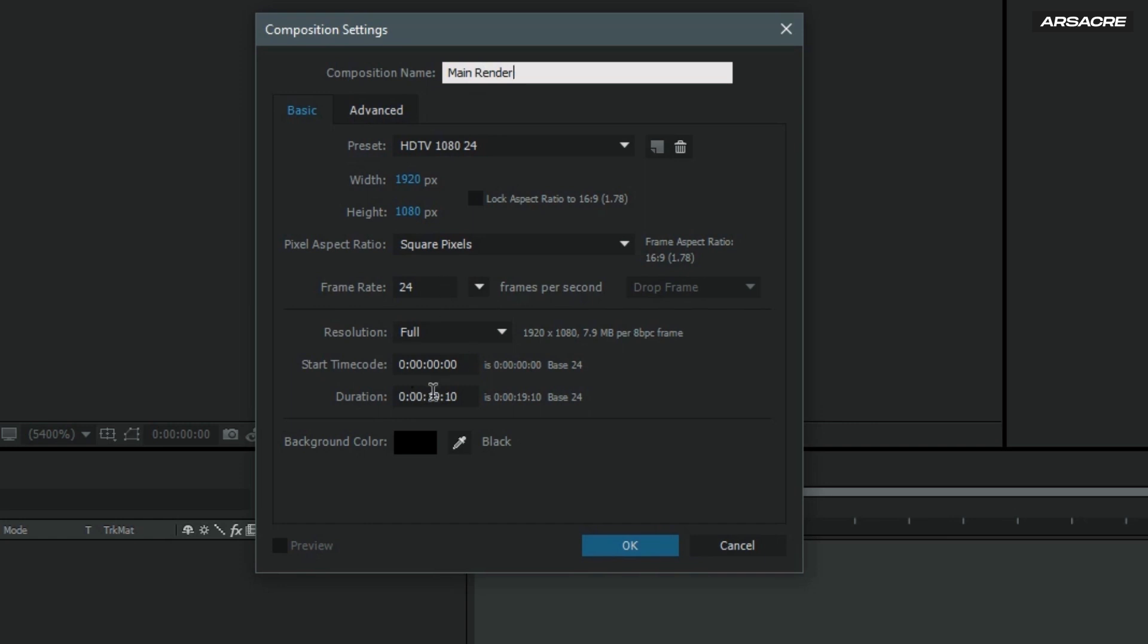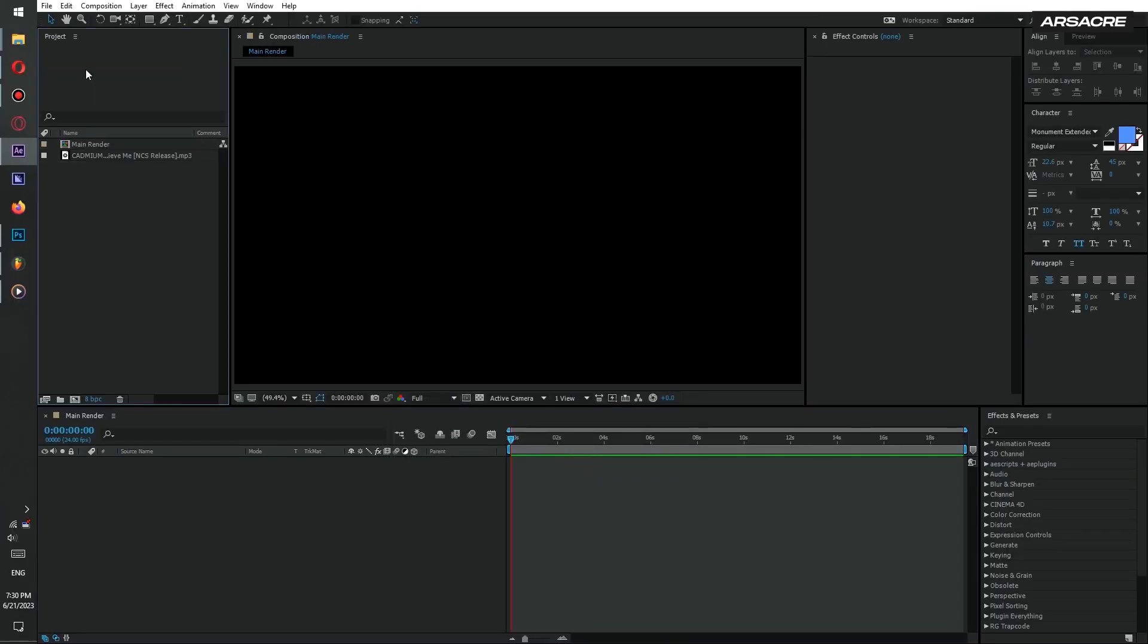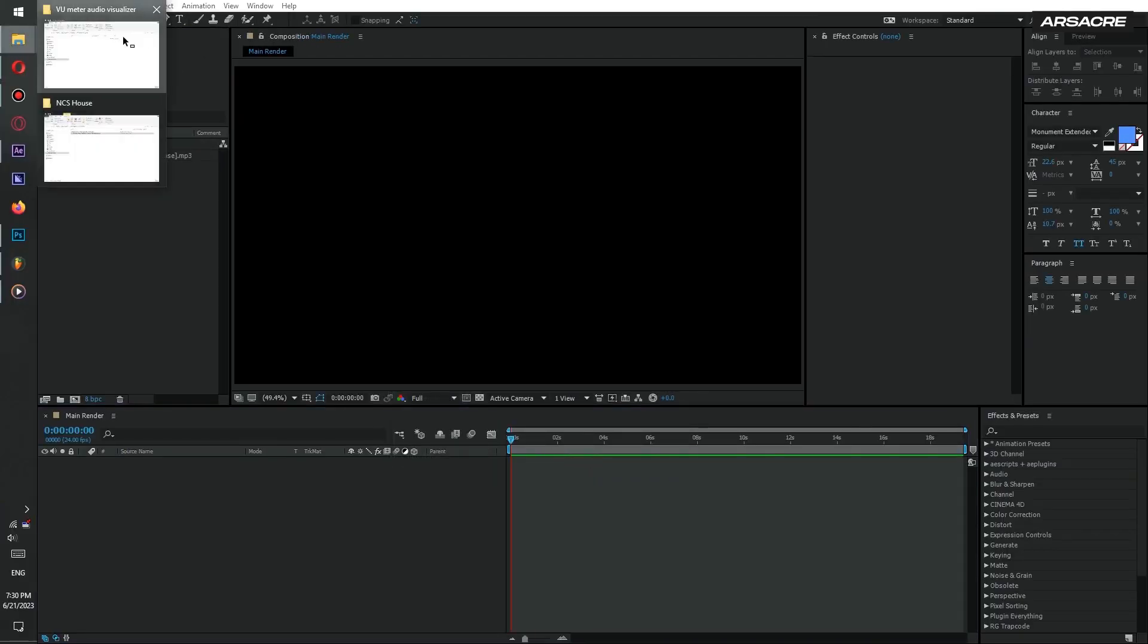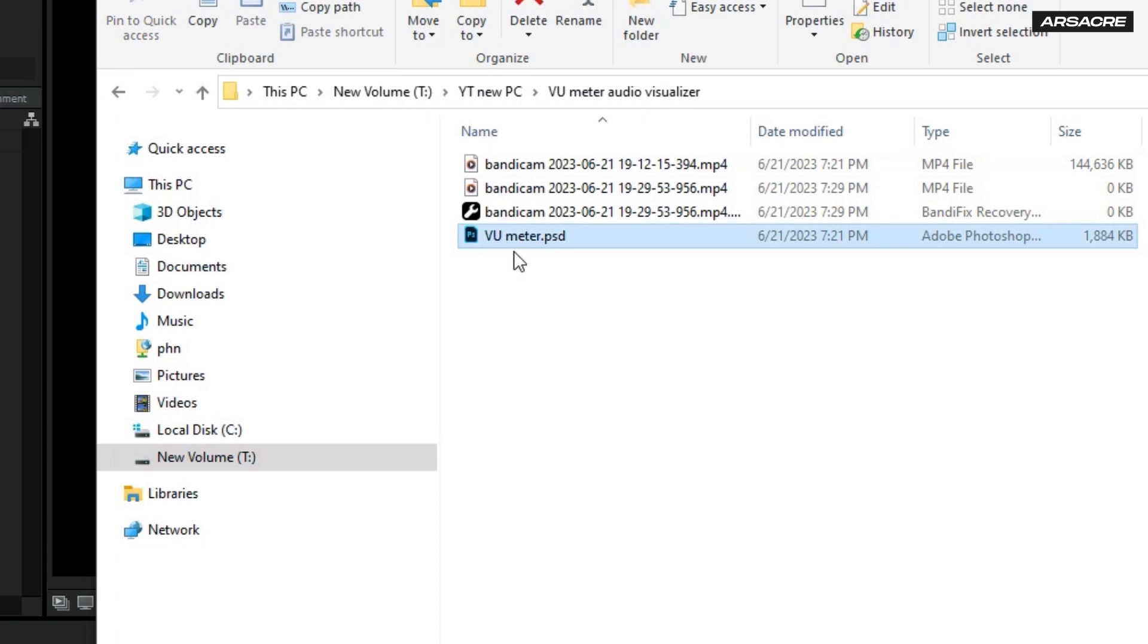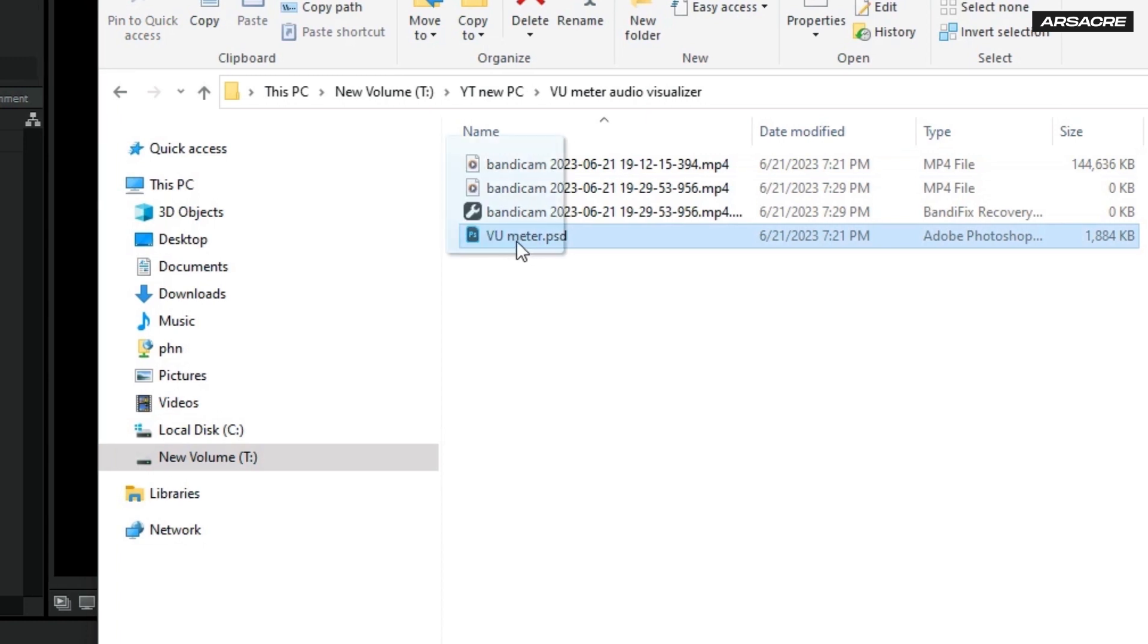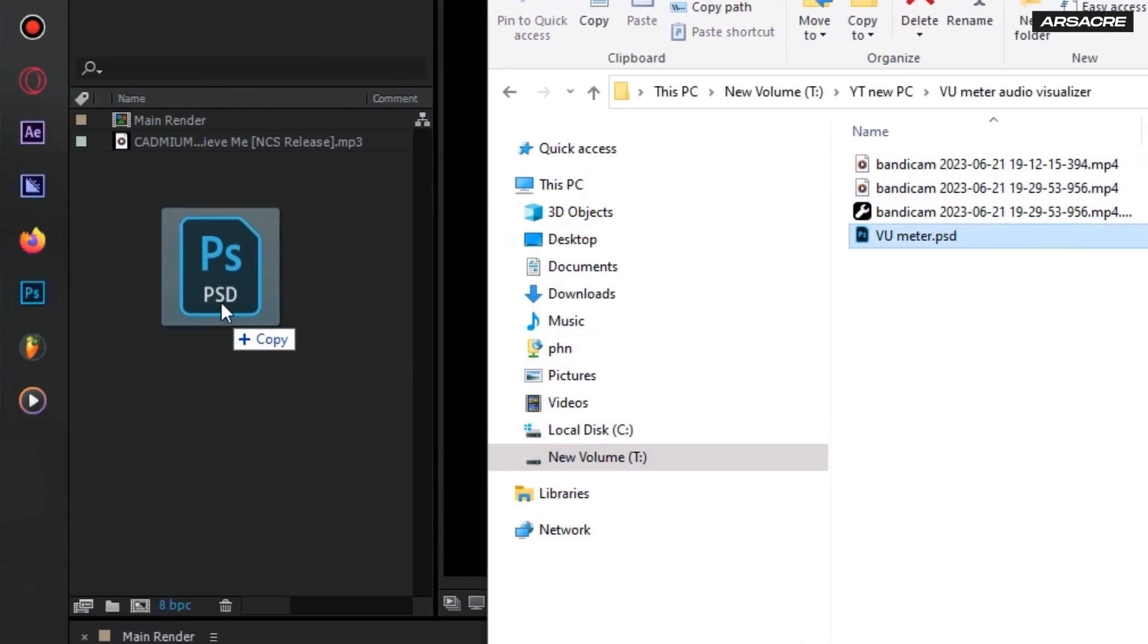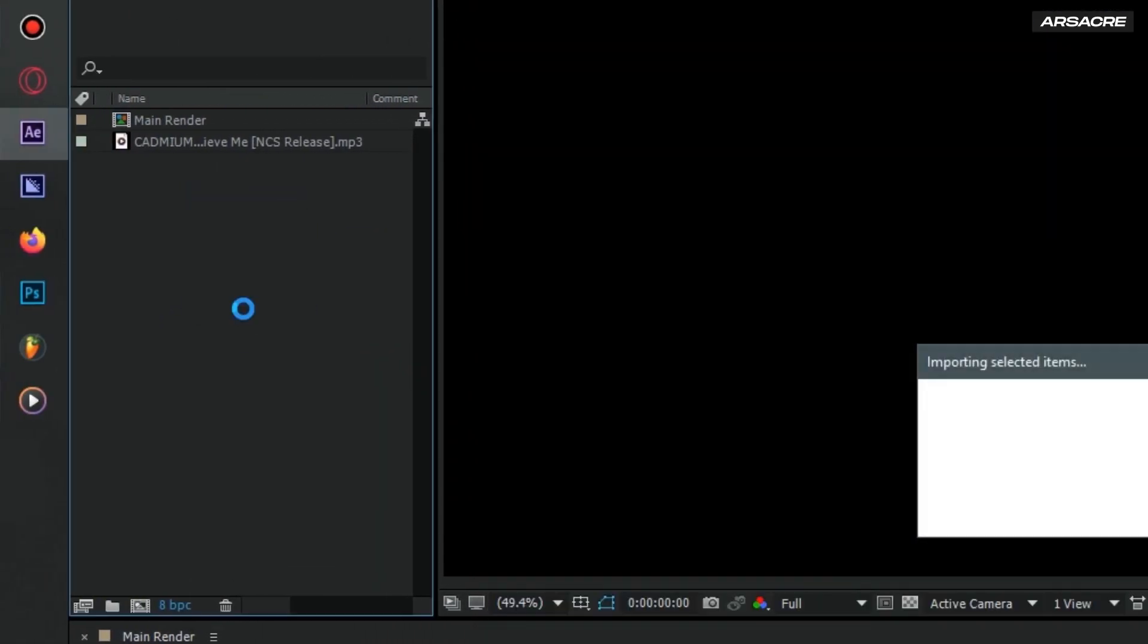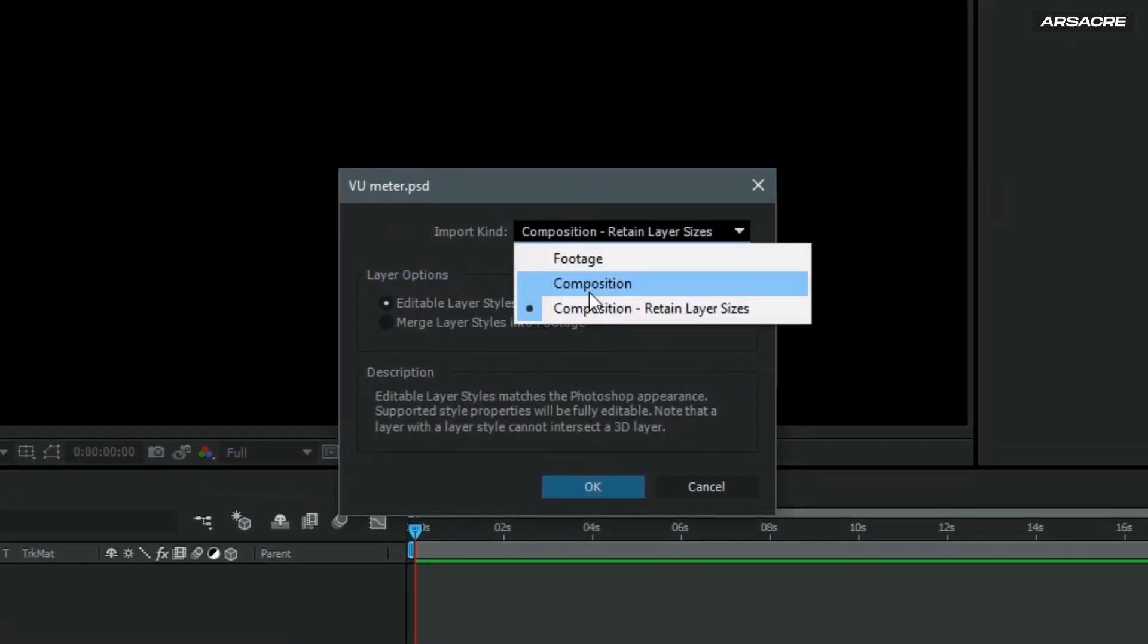I'm keeping it 19 seconds for tutorial purpose. Then go to the folder where you saved Photoshop file and drop it in the project. Here make sure these settings are selected.